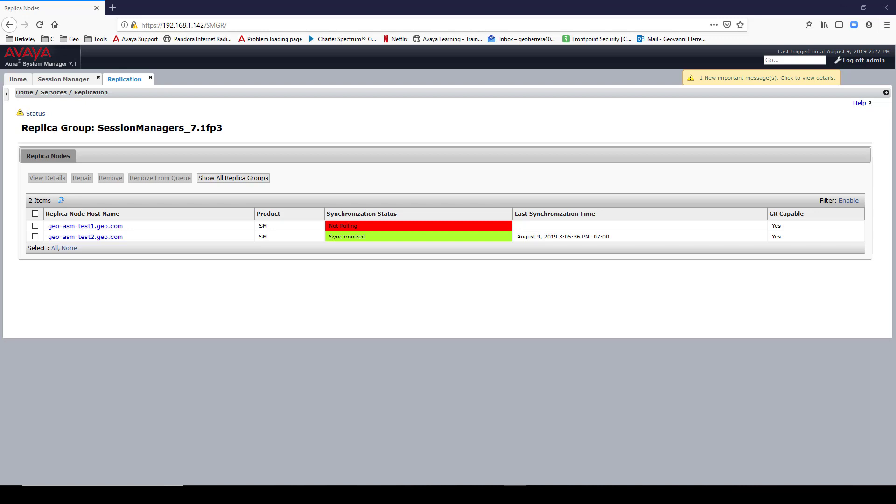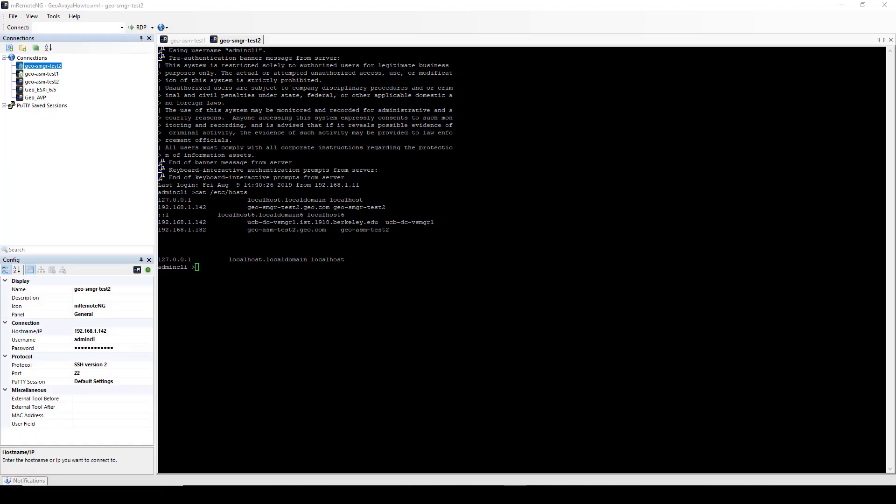In my previous video, I stated that you needed root access to modify the host file and I want to correct myself. In 7.1, Avaya removed root access but they also created scripts that allow you to do certain functions like modify the host file.